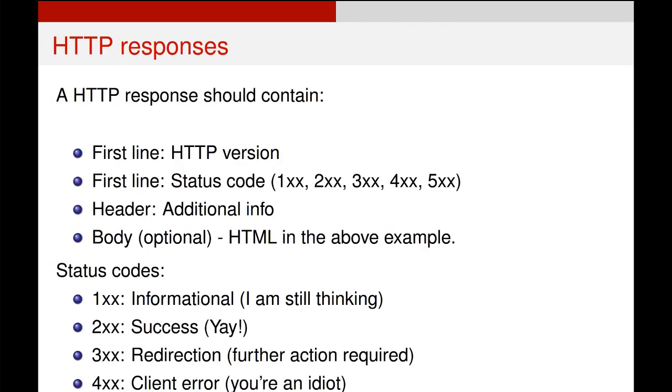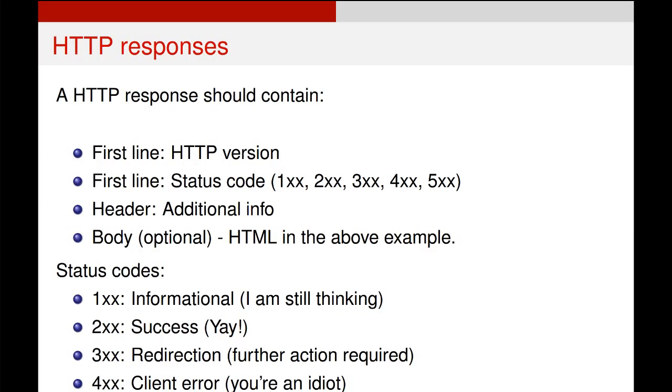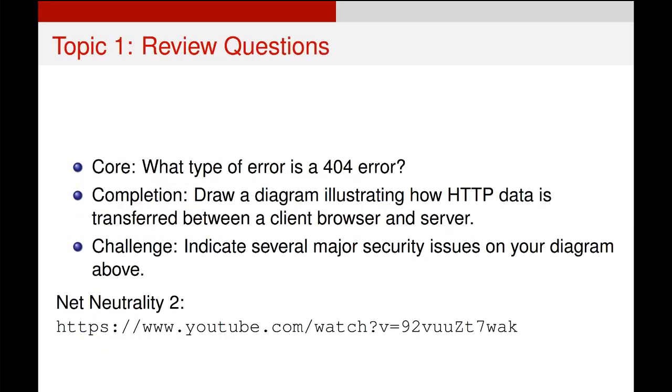Different responses might look differently. So, for example, there are different status codes that can appear. If they start with a one, it essentially means, I'm still working on your request. The 200 example that we saw before is a successful response. The 300 is a redirection, so the client is required to do something further. A 400 response is some kind of error, so you're asking me for some information that I don't have. And a 500 error is, I can't give you something you've asked for for some other reason.